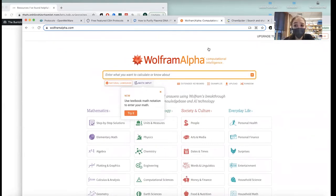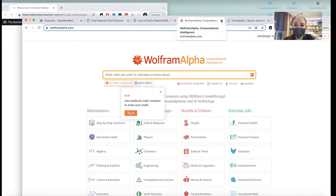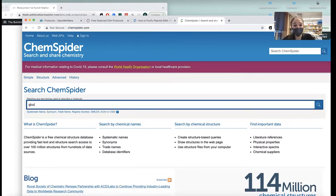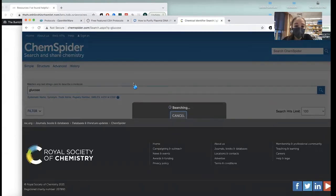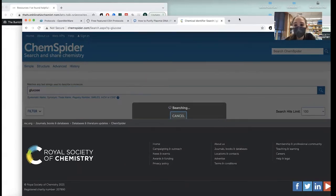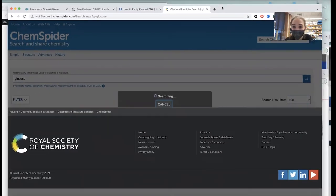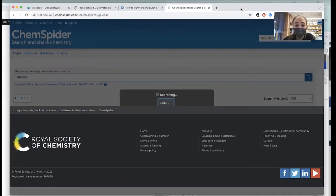Speaking of calculators, Wolfram Alpha — I haven't used this one as much since undergrad, but I remember using it a lot back then. They give you step-by-step solutions to math problems. I haven't played around with it in a while, but it's a good one. If you want information about any chemical ever, you can look it up — for example, glucose, or blood sugar — and it'll give you a lot of information about molecular properties as well as various other names for it, which can be helpful when things have a bunch of weird names.